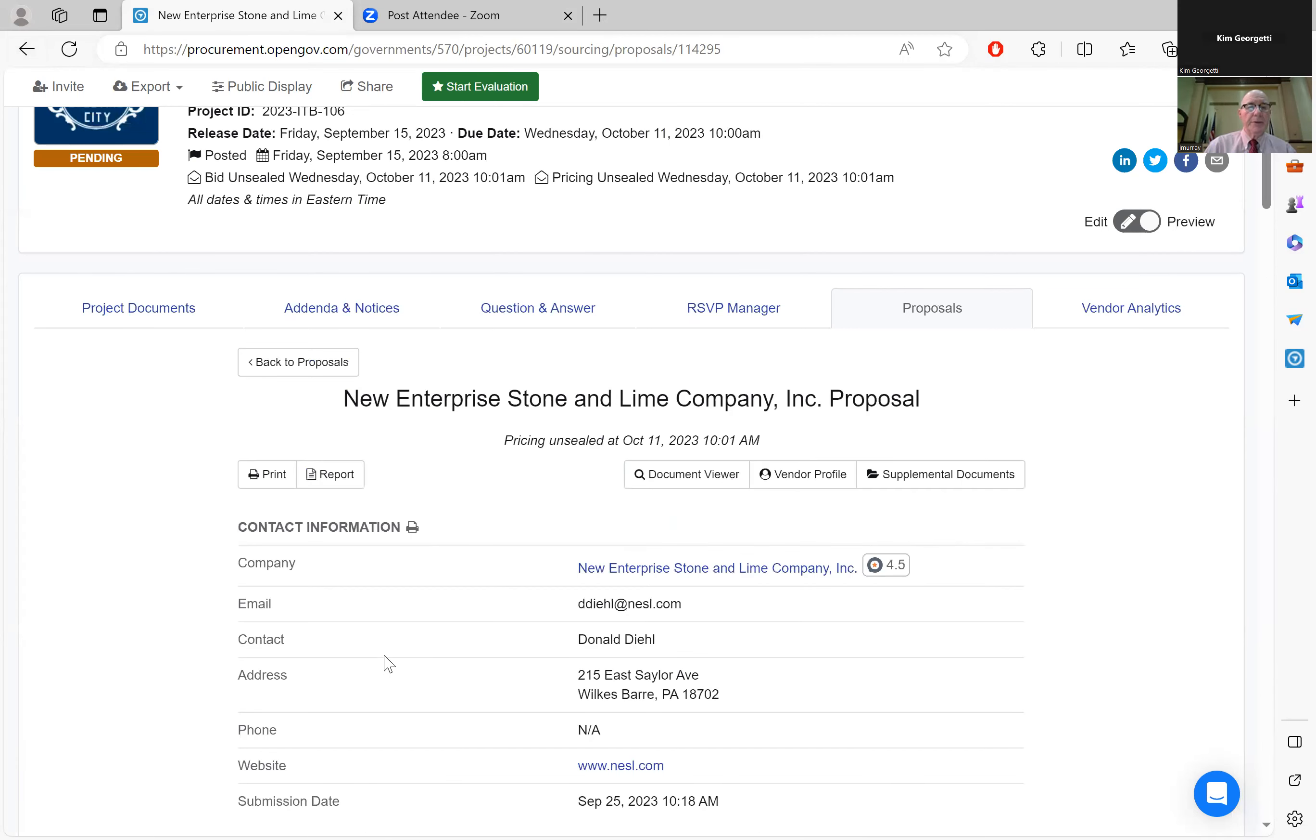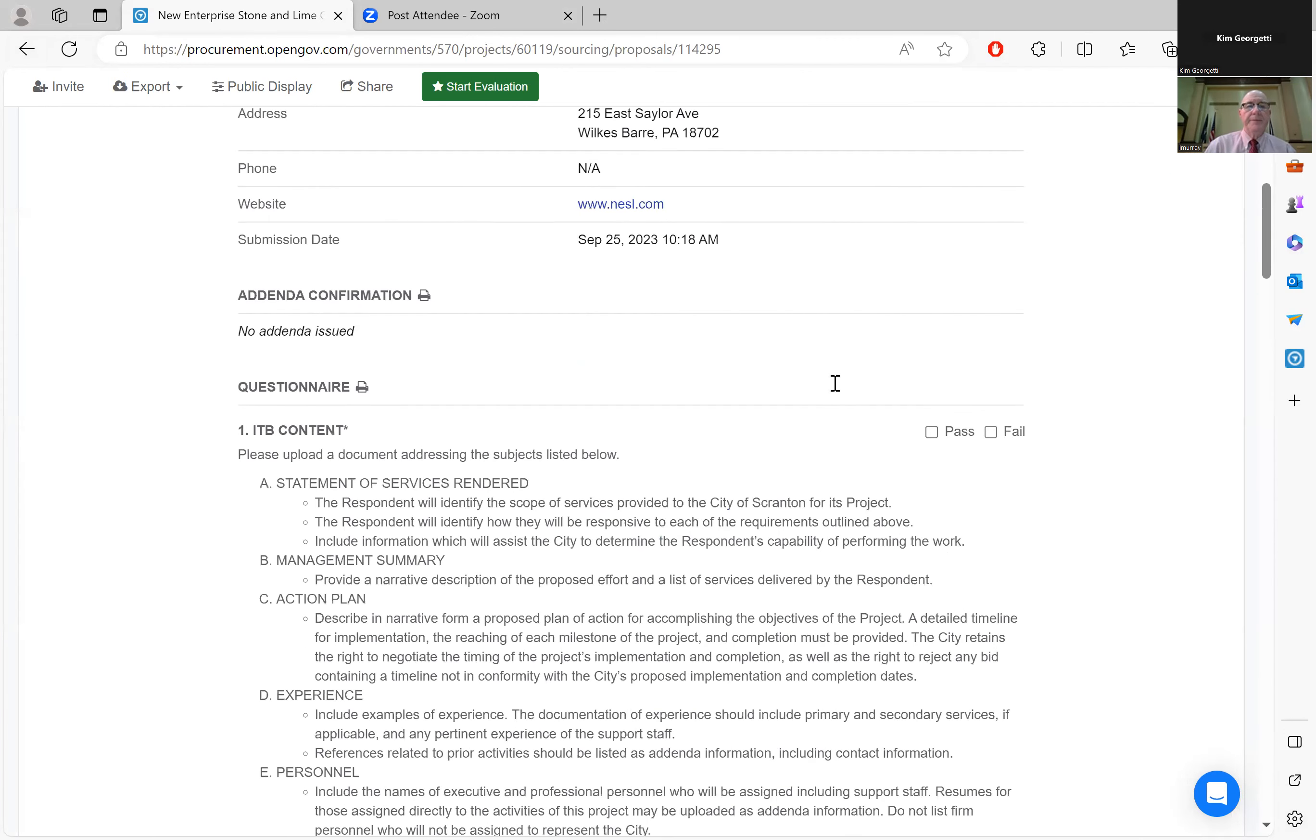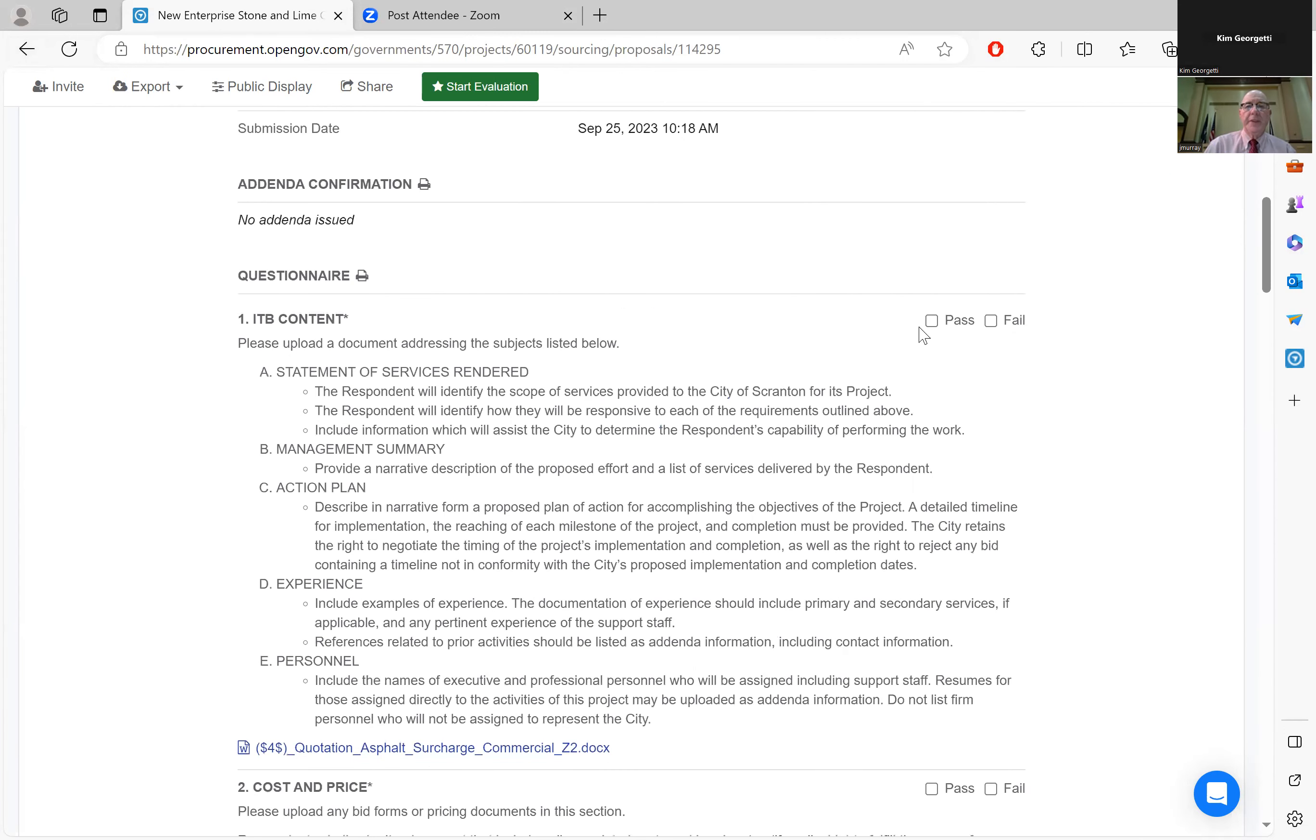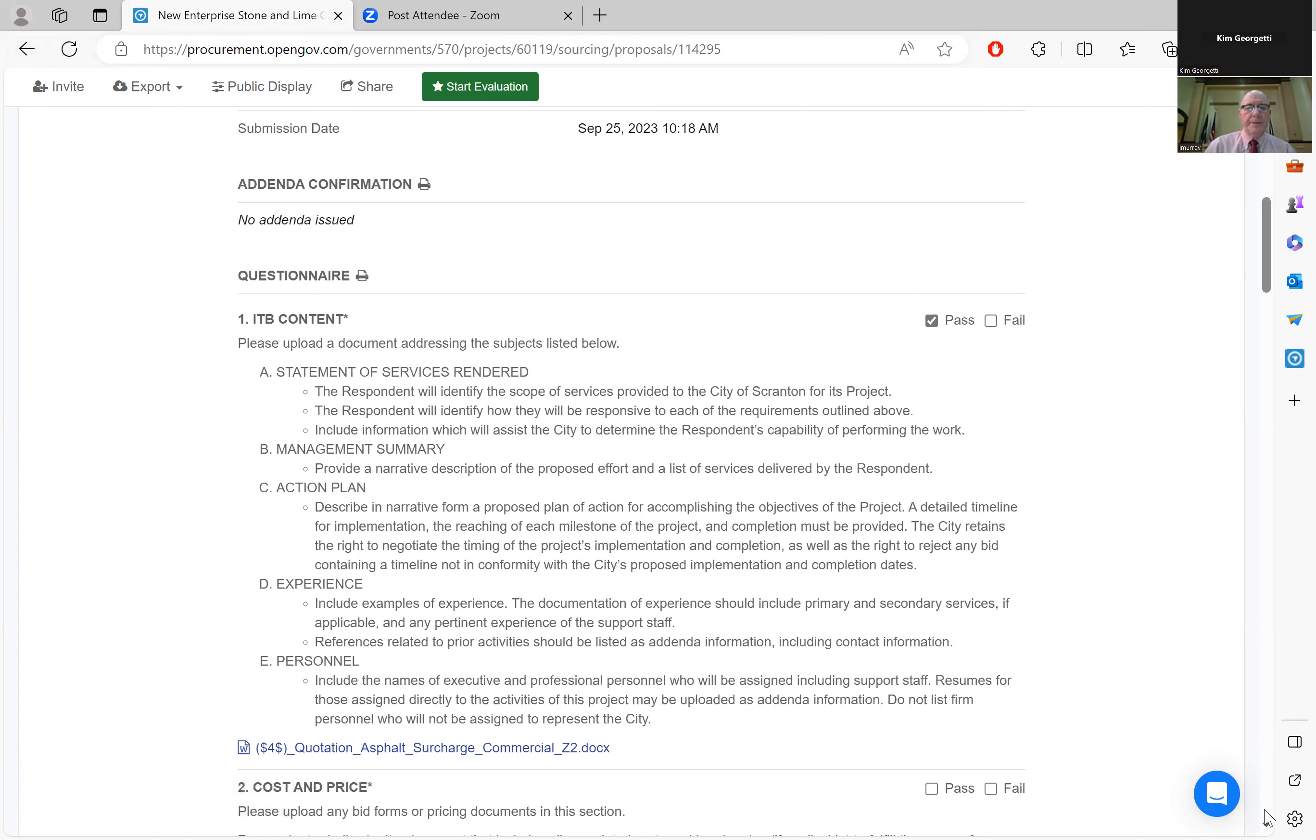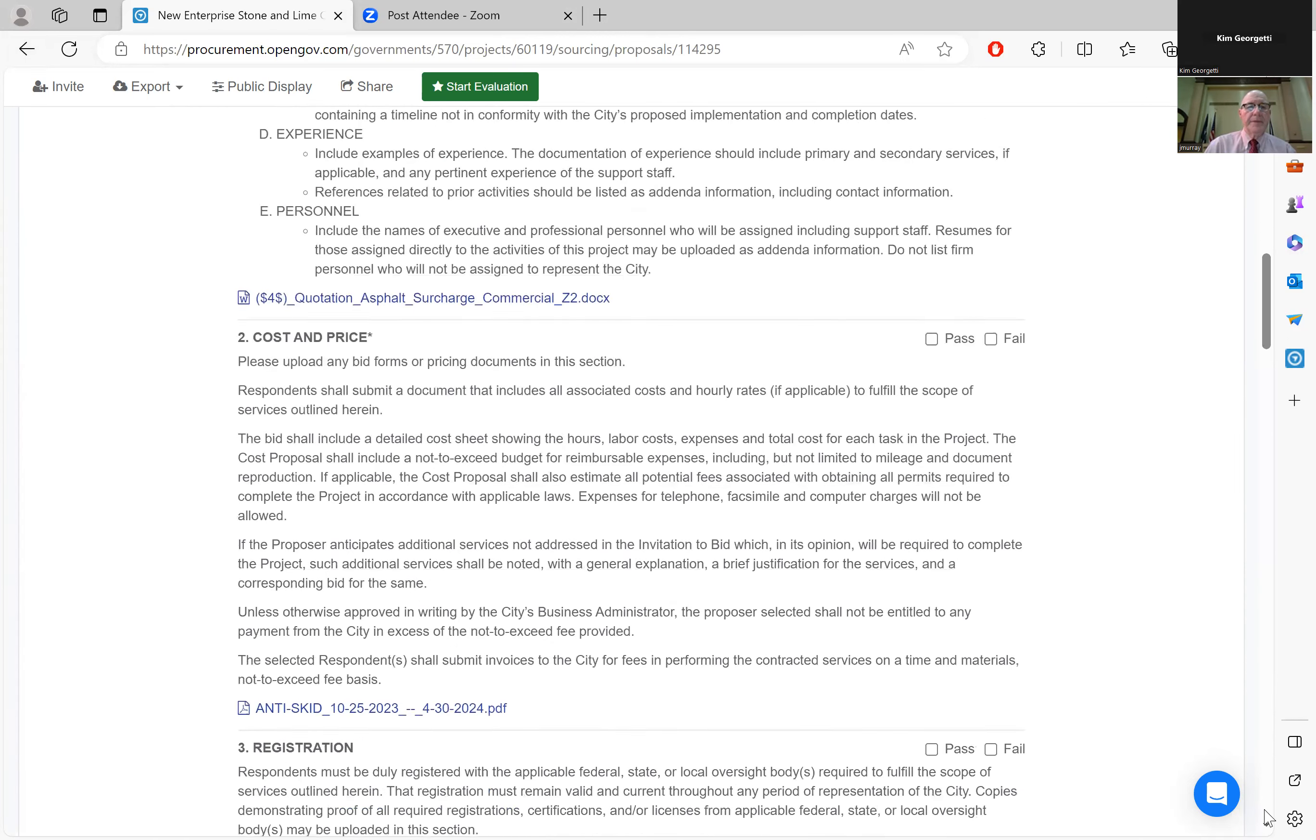Next we'll go to New Enterprise Stone and Lime Company. Their ITB content is included. Cost and price.